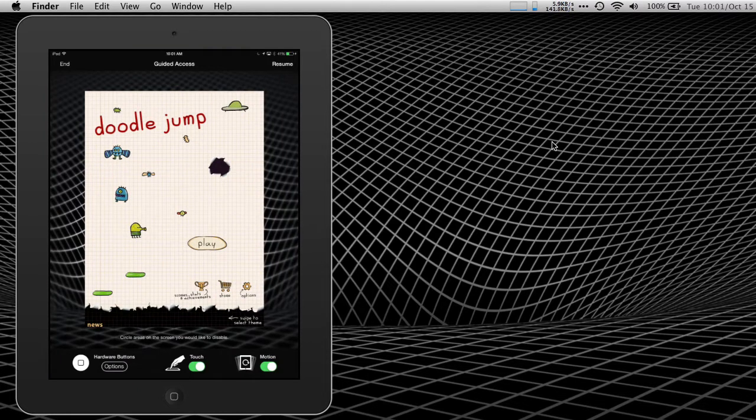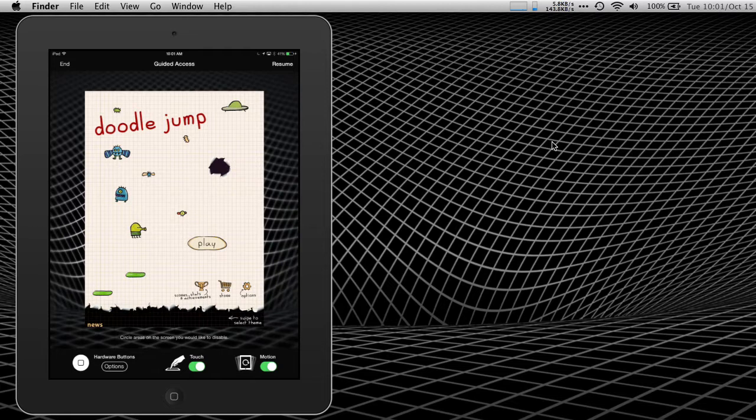At the top of the screen, we see that we're in guided access, and we can end in the upper left, or we can resume in the upper right. We're going to set it up a little first. In the lower left, we see that there is an options button. I'm going to click that.